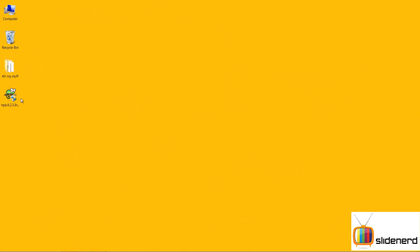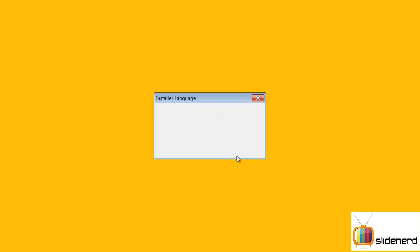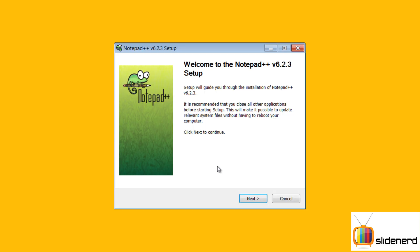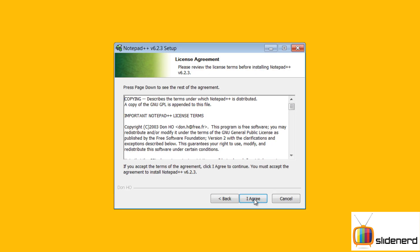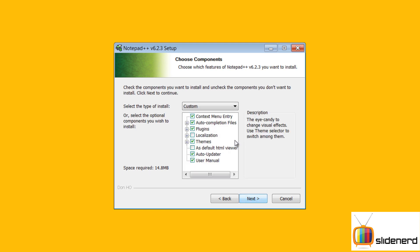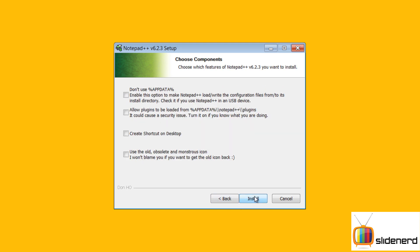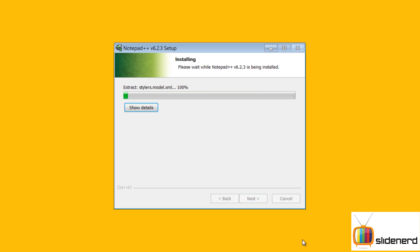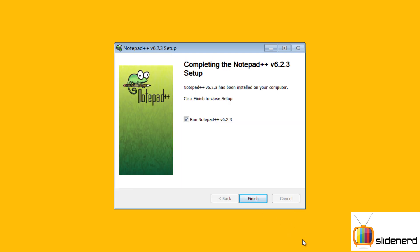Okay, now that Notepad++ has been downloaded, it's on my desktop. I'm gonna install it. Next, agree, see program files, keep the options as it is, and don't be confused by this. Install. All right.